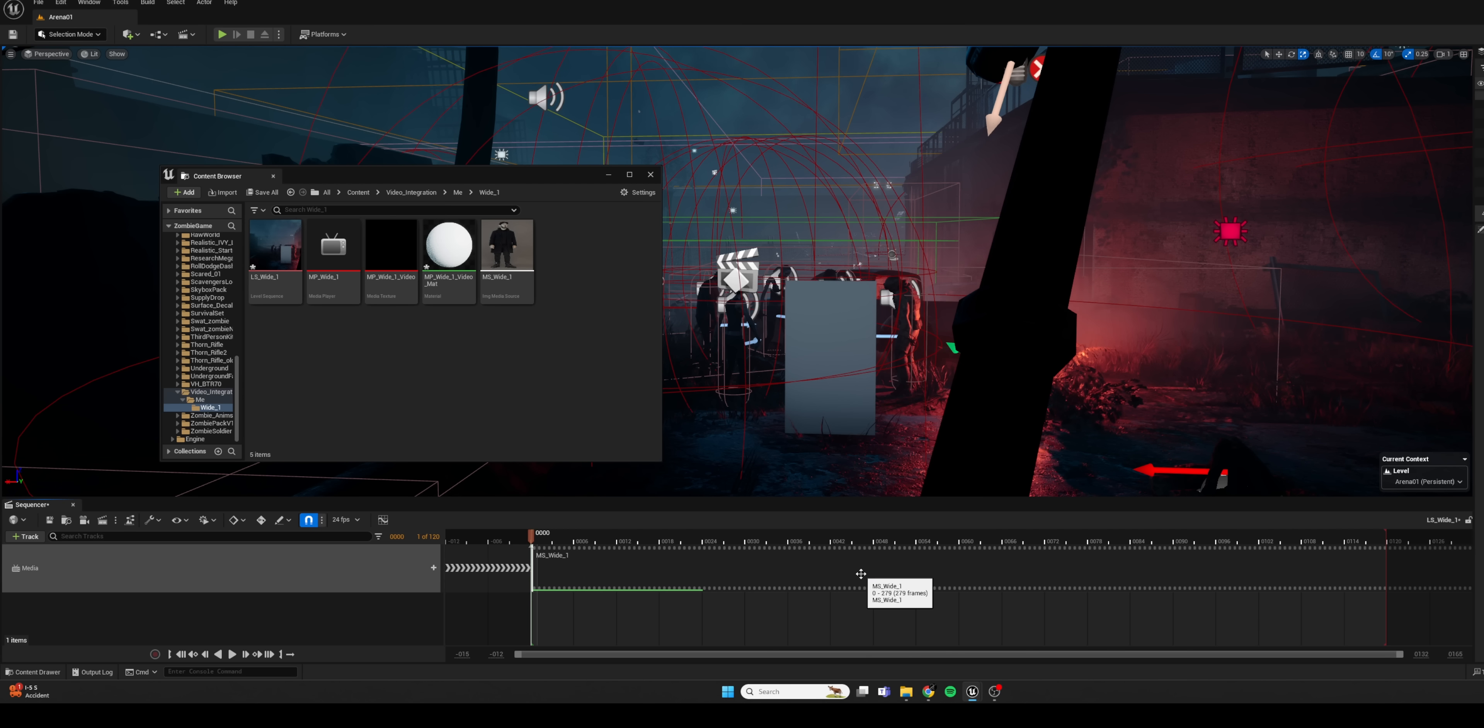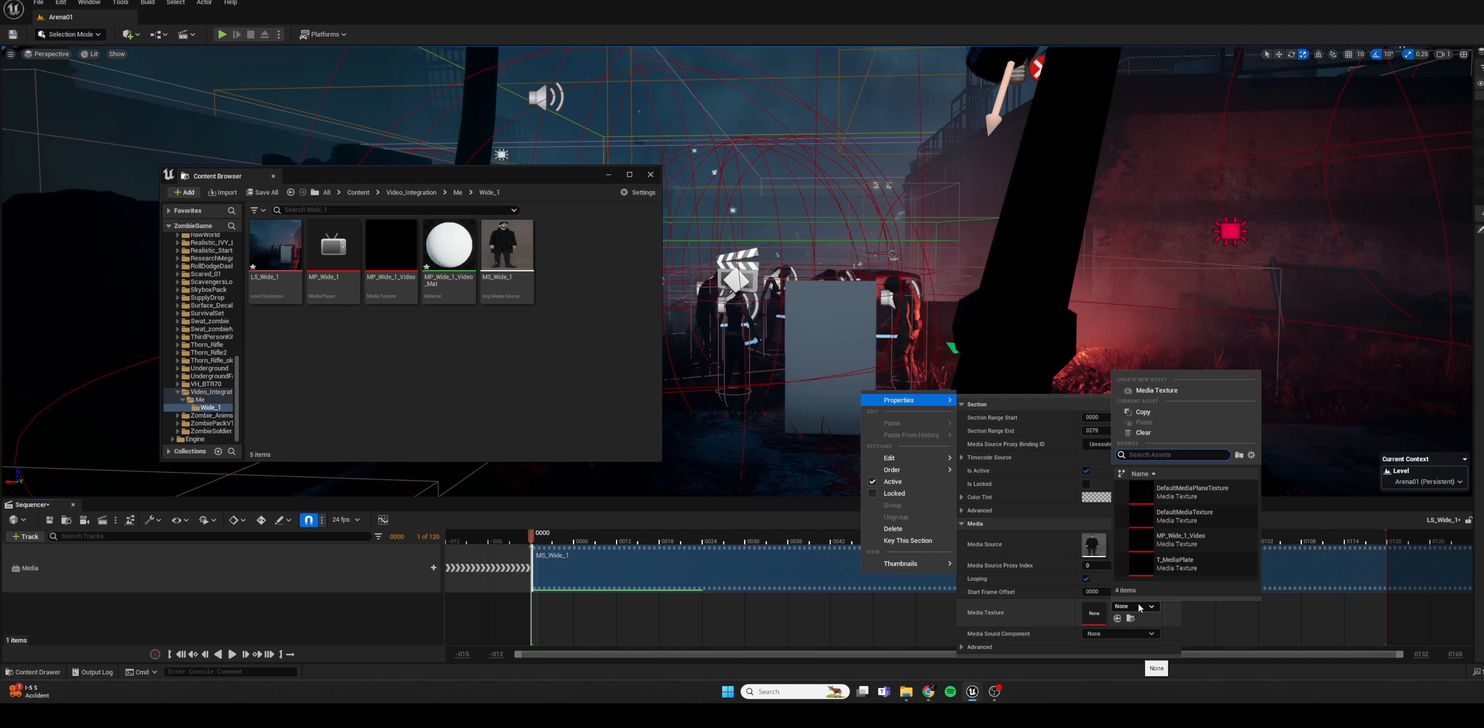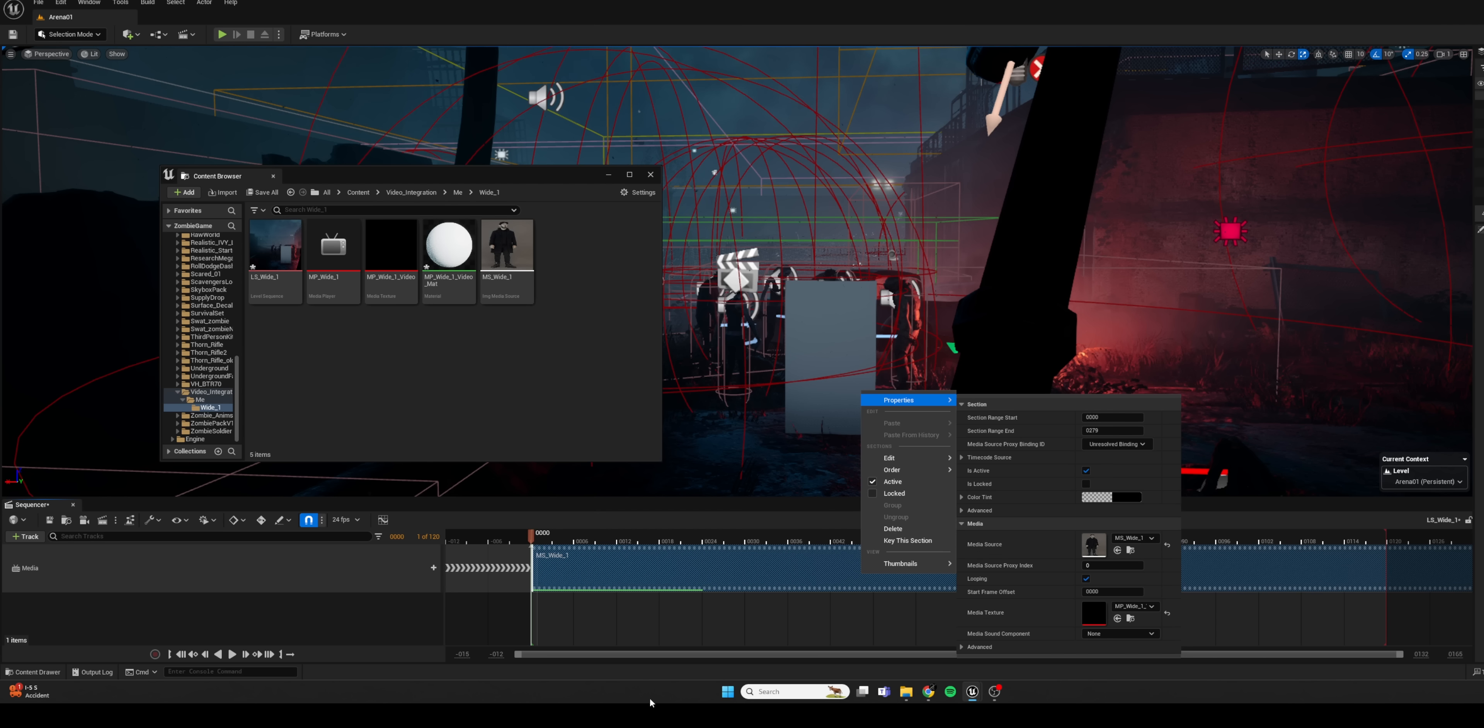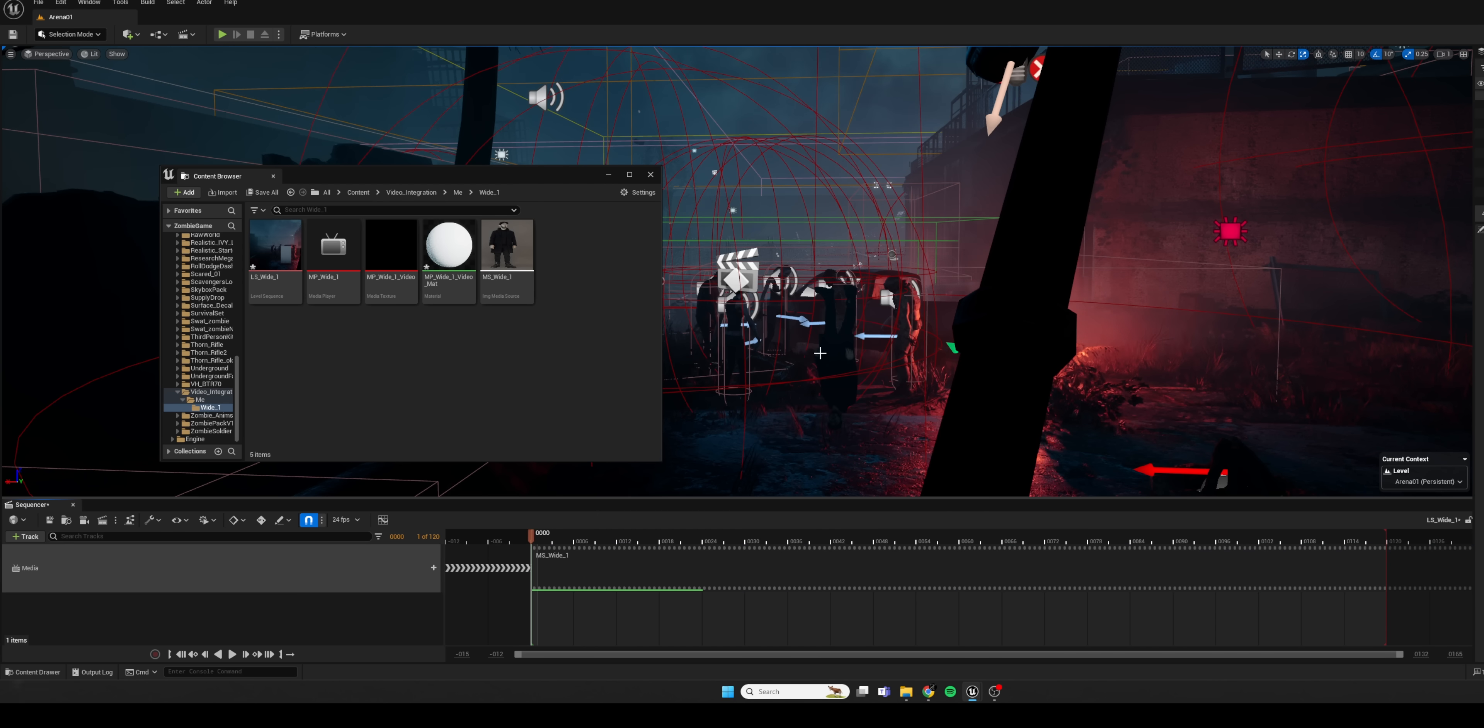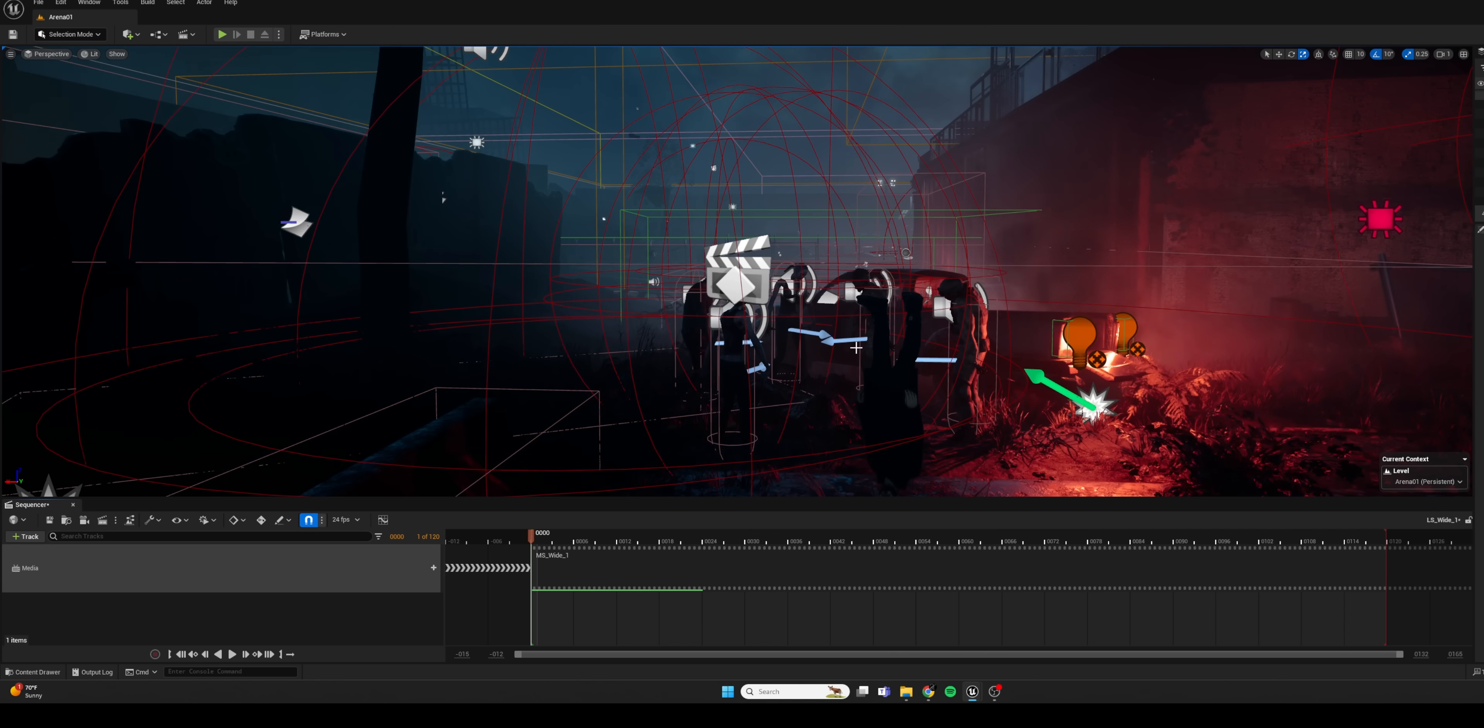Okay, bear with me. Now we want to right click on that new media source in the timeline, go under properties, and we want to select the media texture. So from there, just find the one that you named and then just click away. And now we have our footage in our scene.